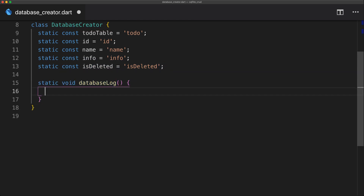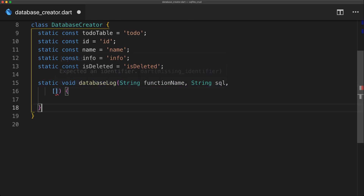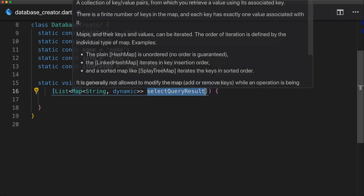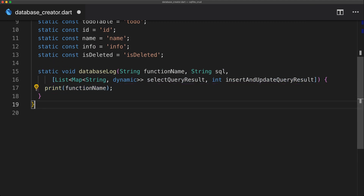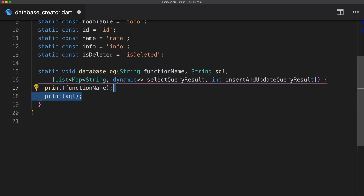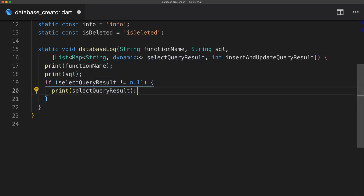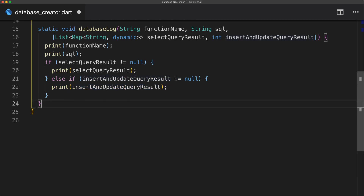The first method we'll use is the database log, which takes a function name and a SQL string. It also has two optional parameters: the selected query result and the insert/update query result. We start by printing the function name and then the SQL string. Then we check if the selected query result is not null and print it, or do the same for the insert/update query result with an else-if. If both are null, we just don't print them.